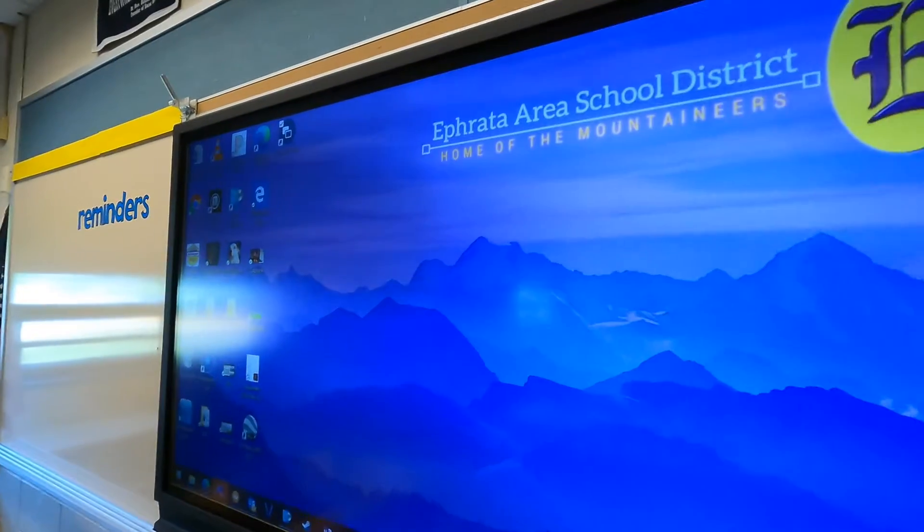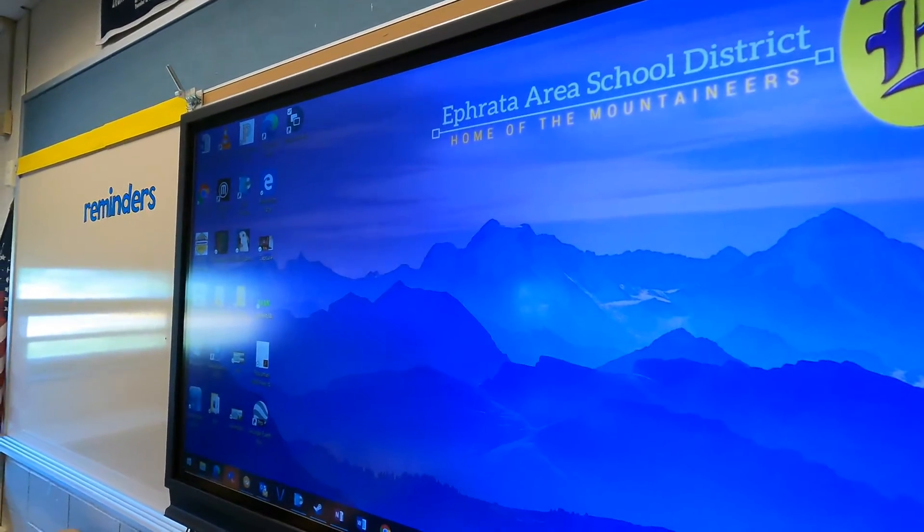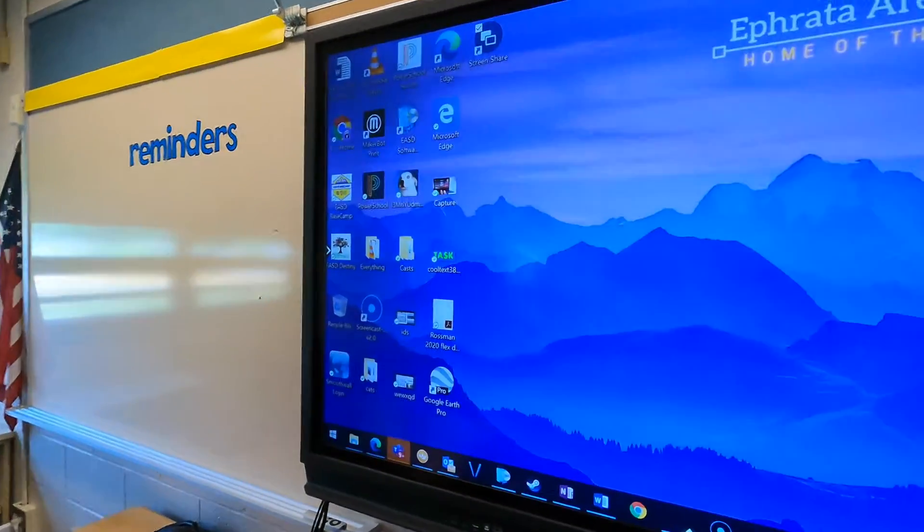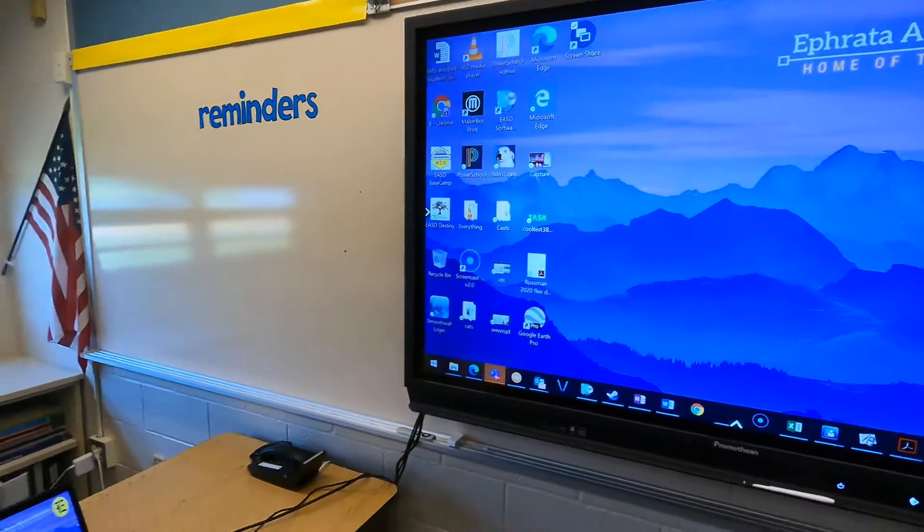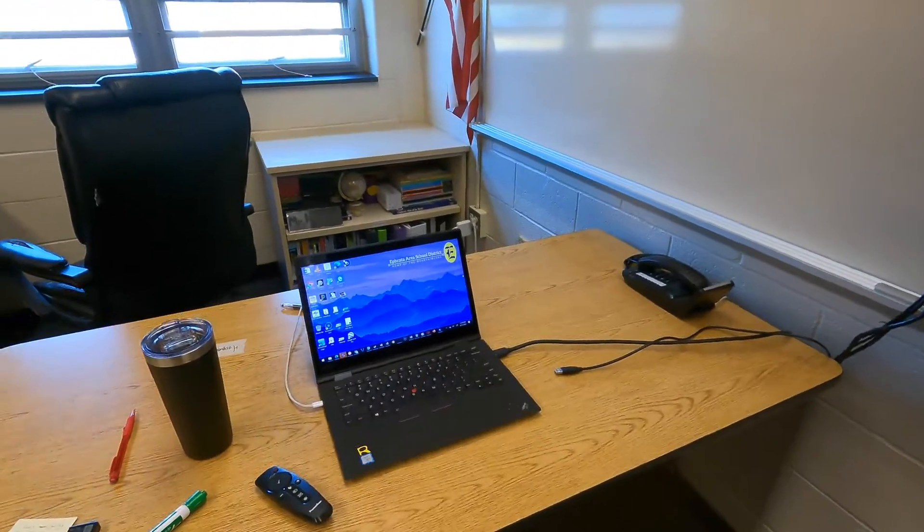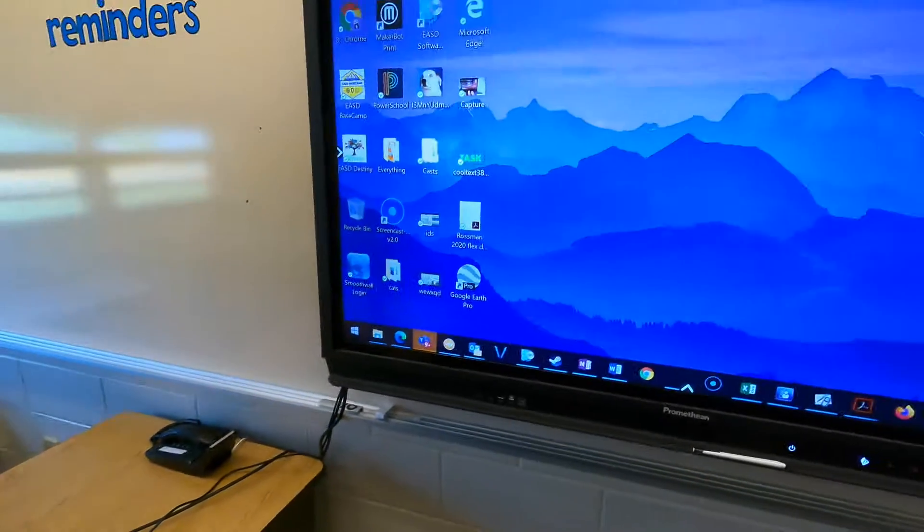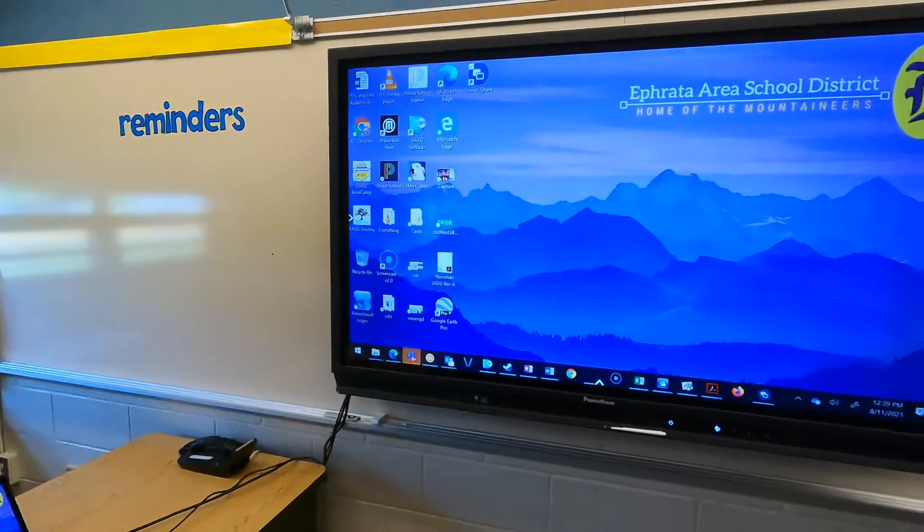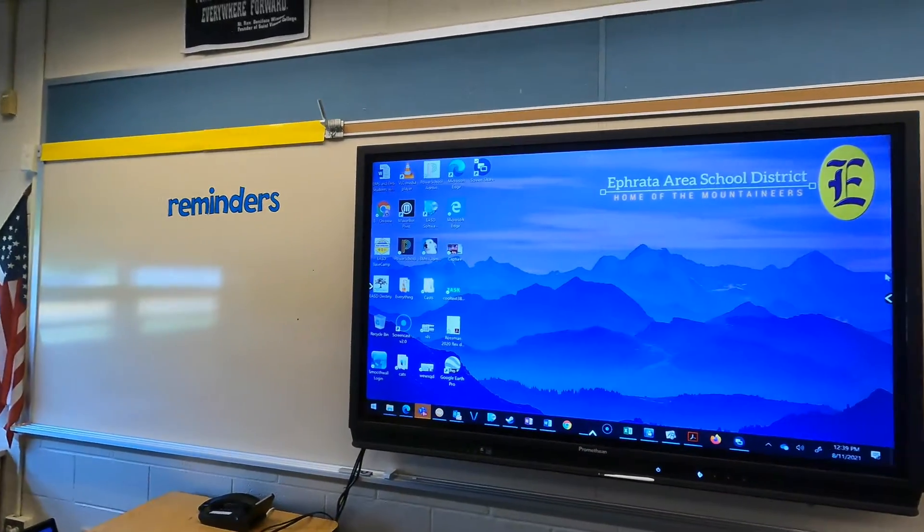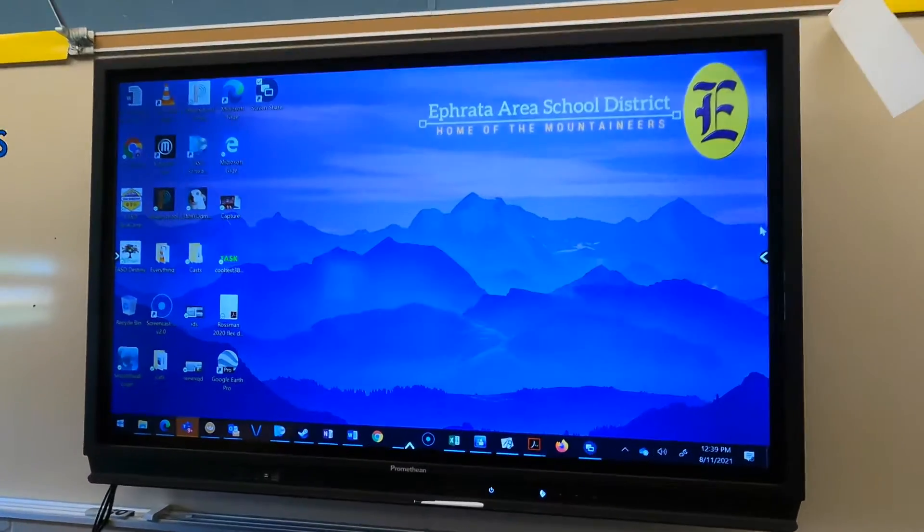Let's take a look at what you can do if the touchscreen is not working on your active panel when you have a device connected to it like a laptop. This is a pretty common issue, so I want to show you how to get around it and what to look for if this happens to you.